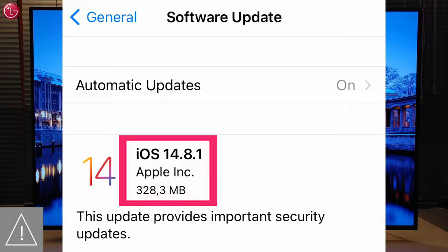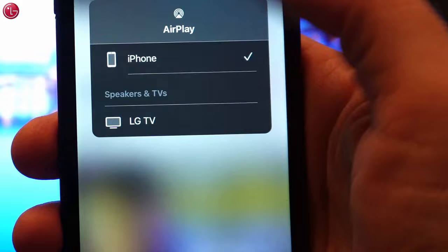This is how you can use Apple AirPlay on your LG TV. For more help, contact your local LG helpdesk.